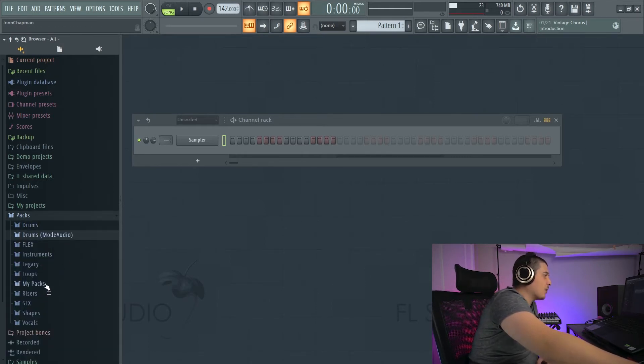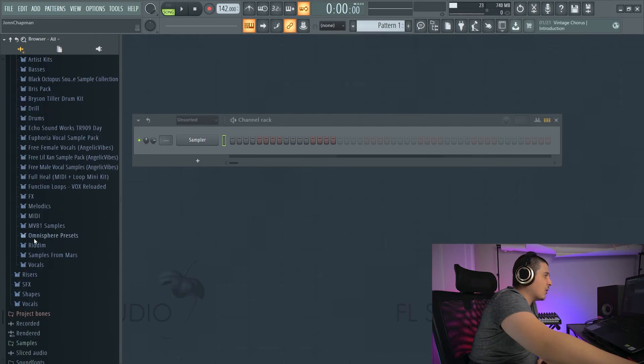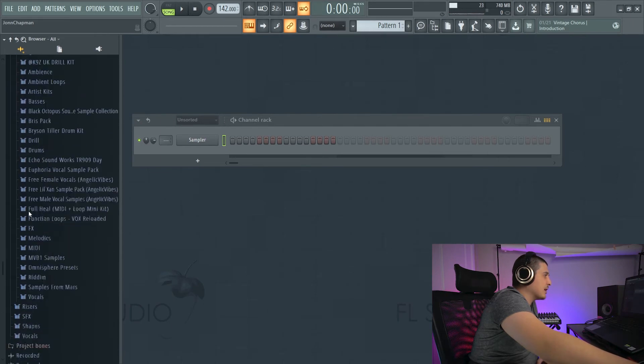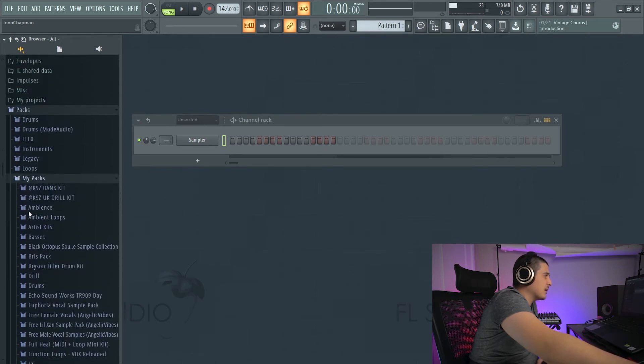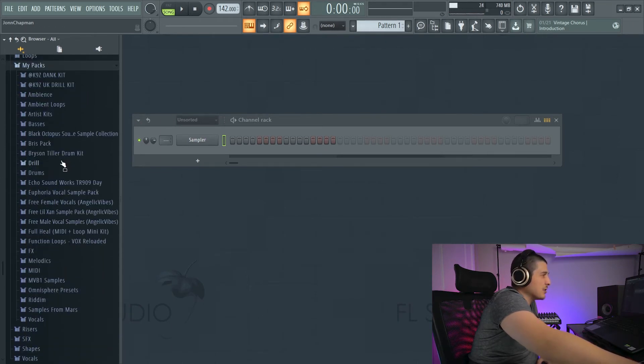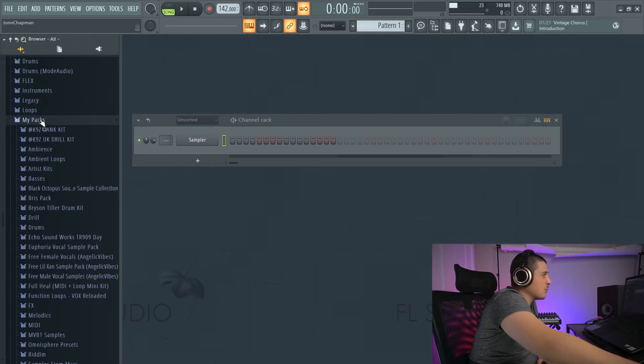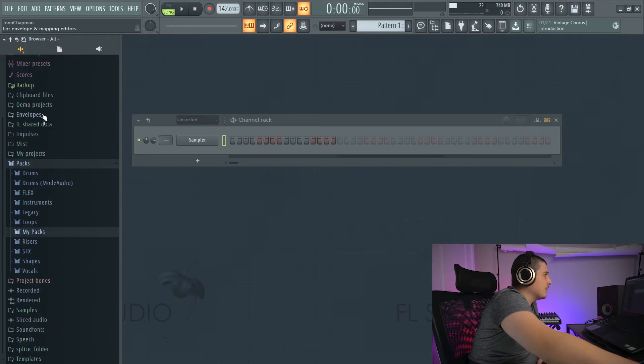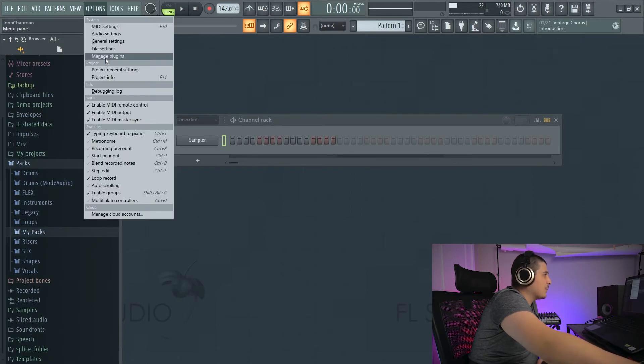Way back before, I dragged all my samples into this area and my packs. However, there is an easier way to do this by going to Options, File Settings.